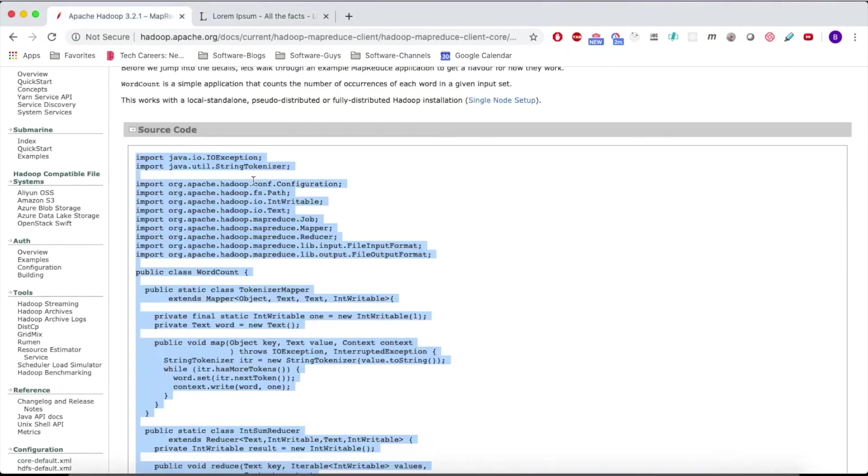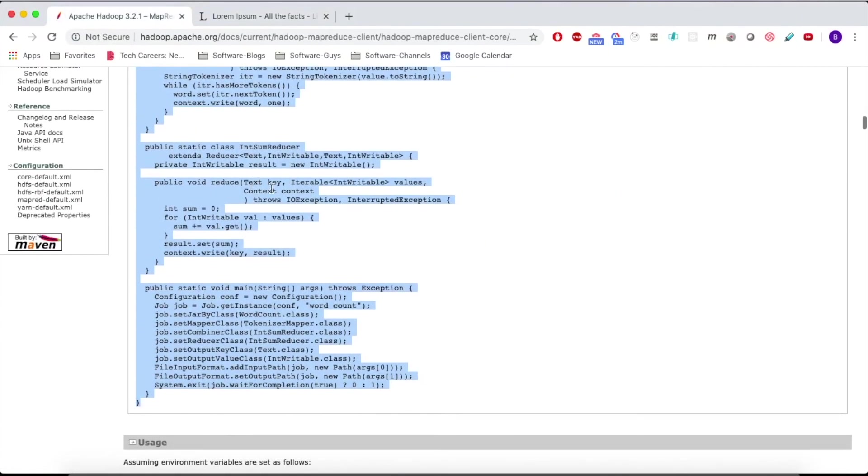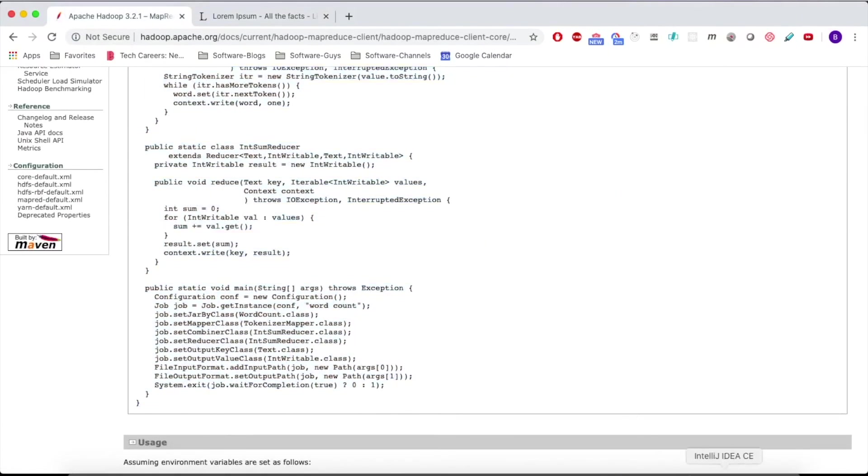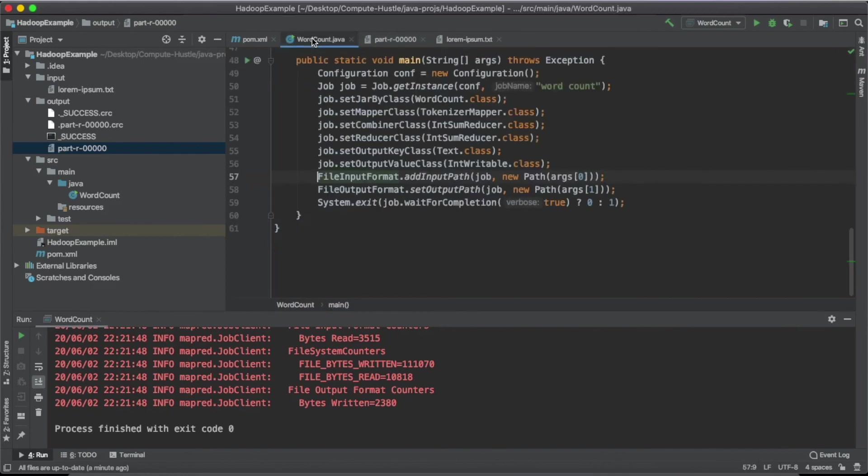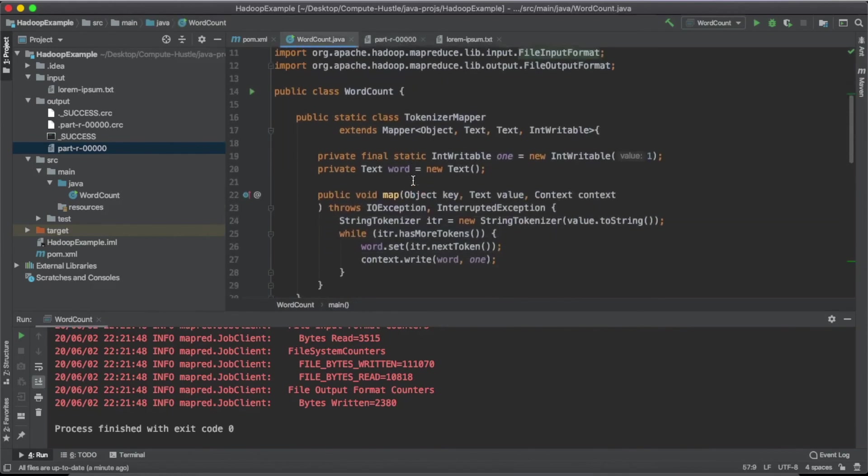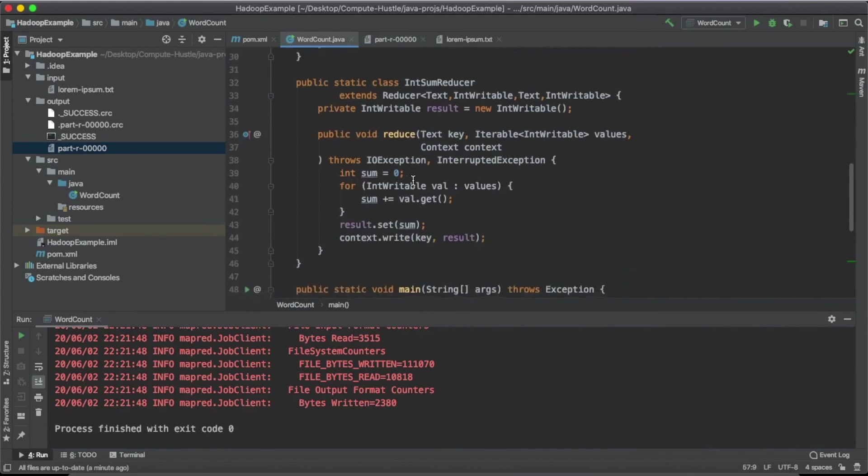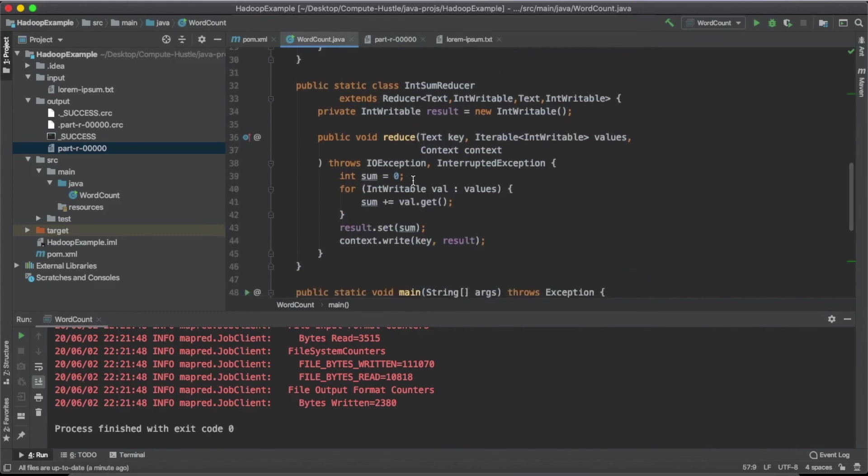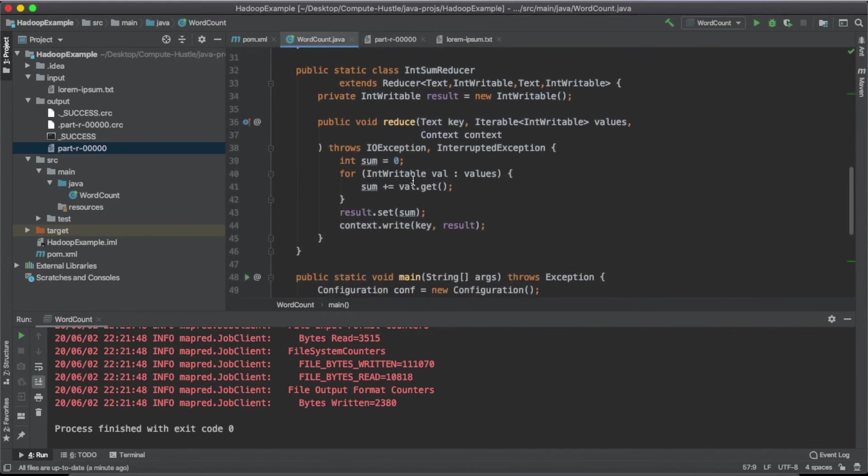So that's pretty much it for this video. You guys should be ready to start editing this code and writing your own MapReduce code. And we're going to be going over the syntax and what's going on and all the juicy details in the next video. I hope you guys enjoyed this one, even though it was kind of short. I hope it was useful. And I'll see you guys in the next one.